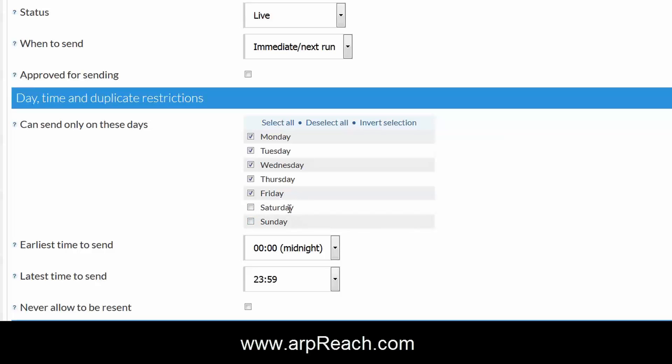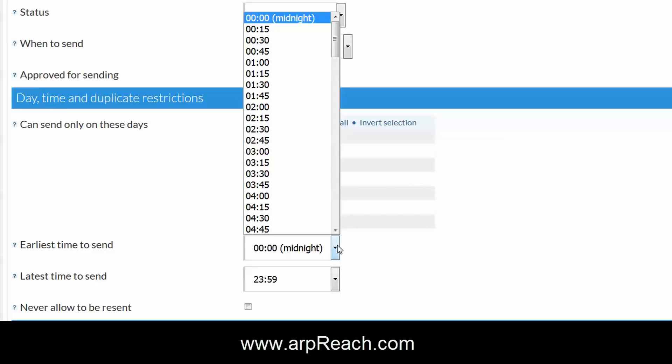If they subscribe at home on a Saturday, the system will be intelligent enough and send the message on the Monday subject to what you've selected here. You can also select the earliest time to send and the latest time.